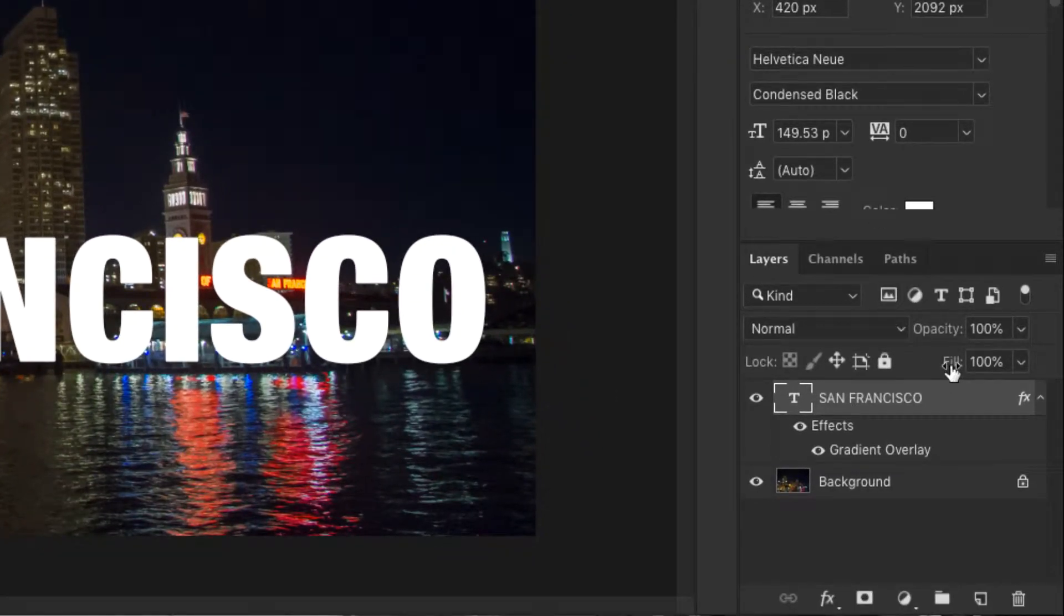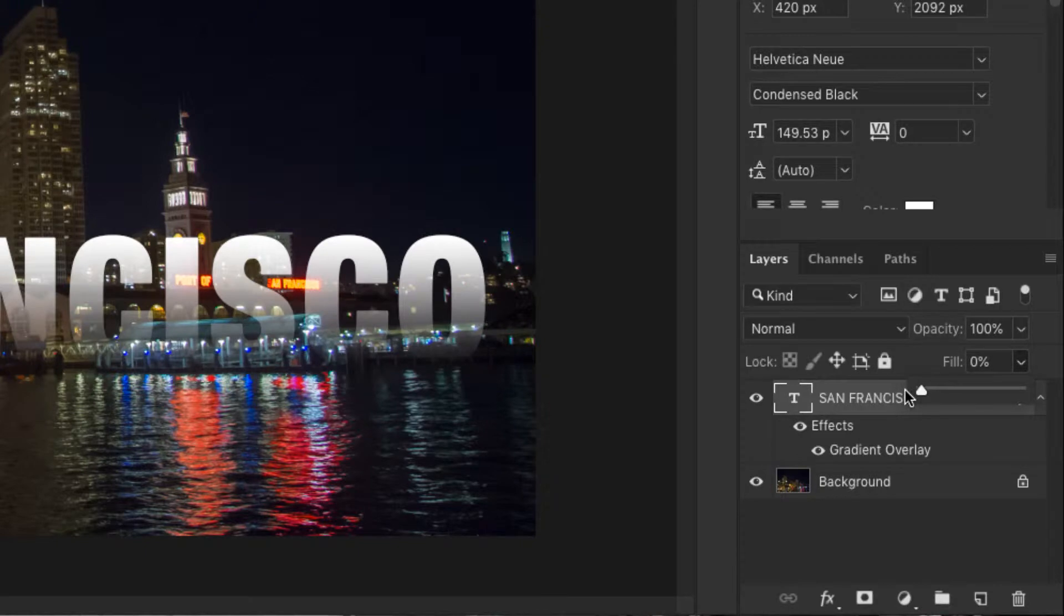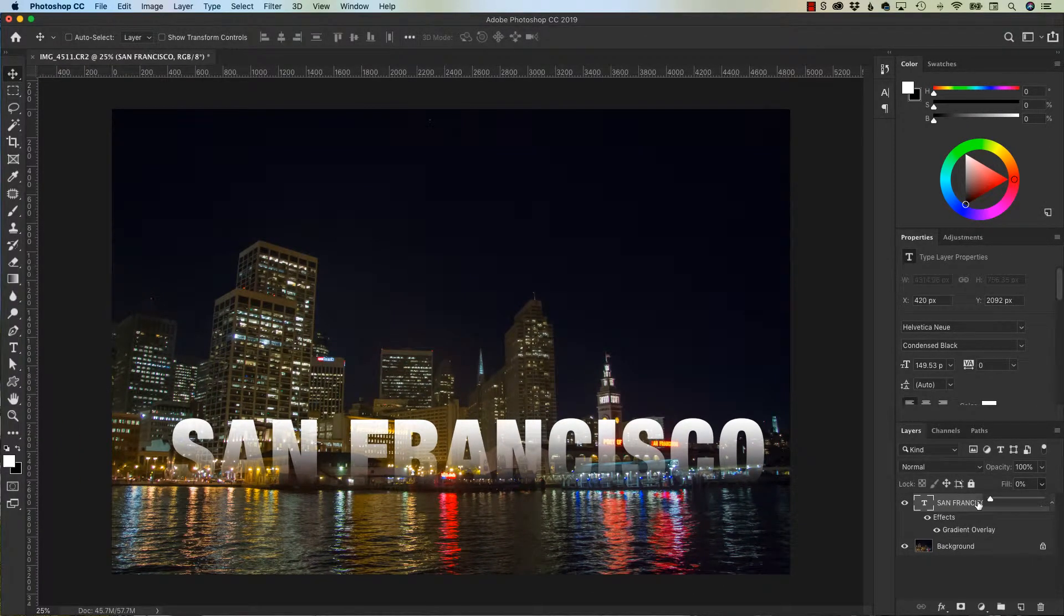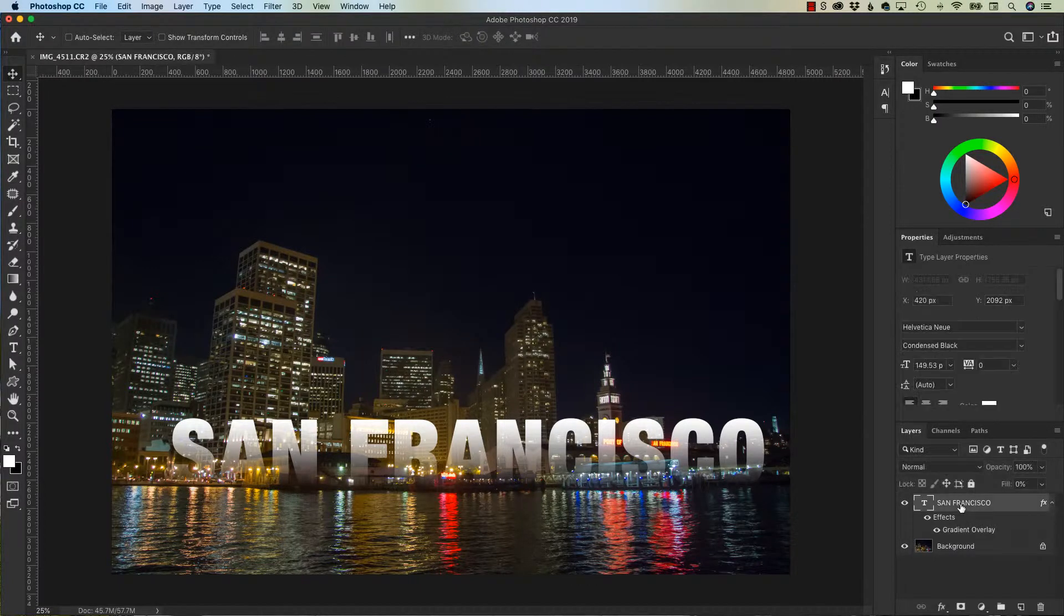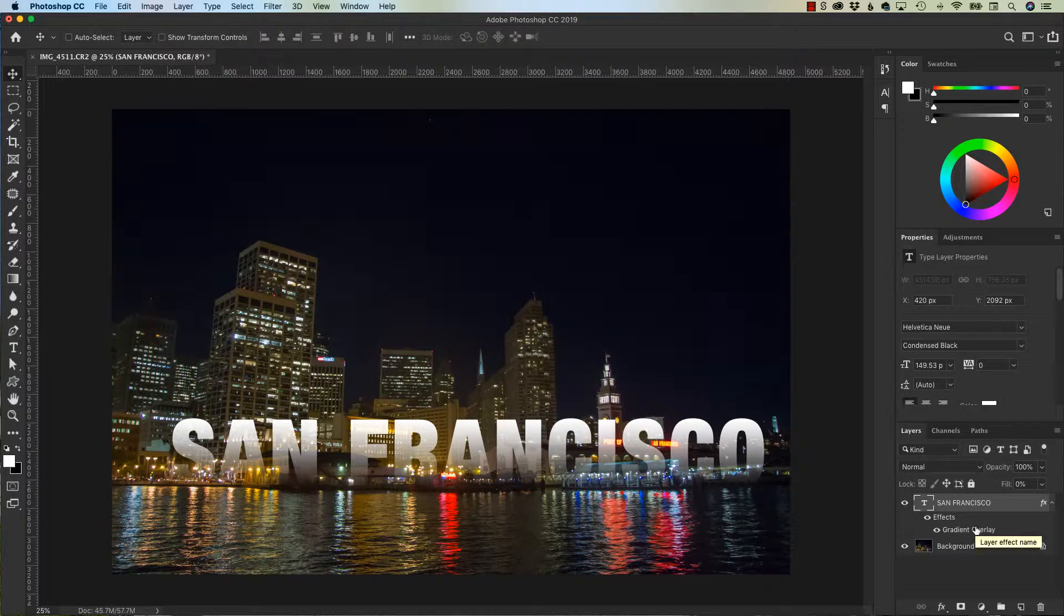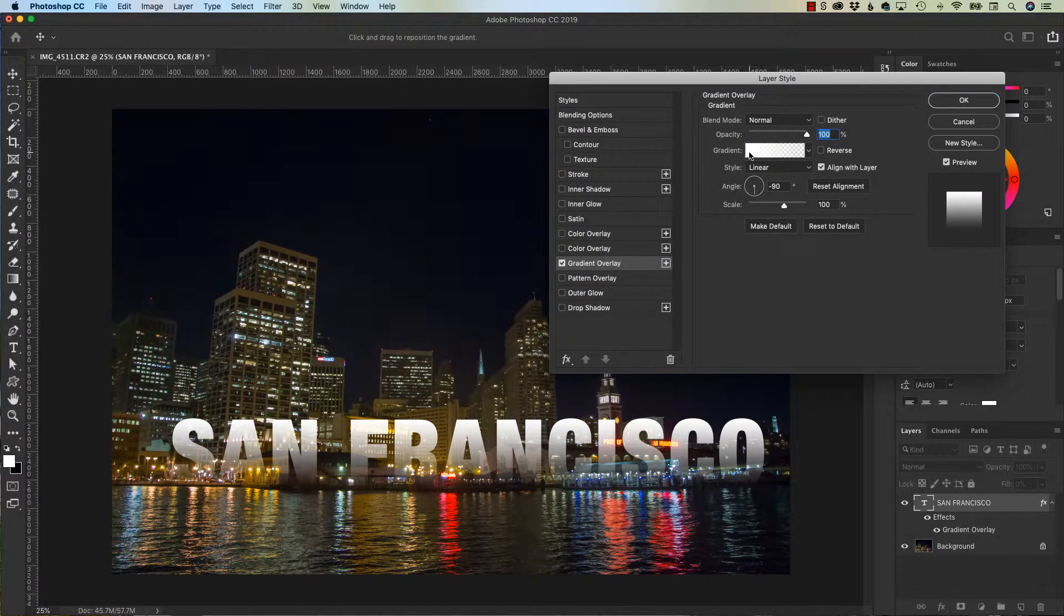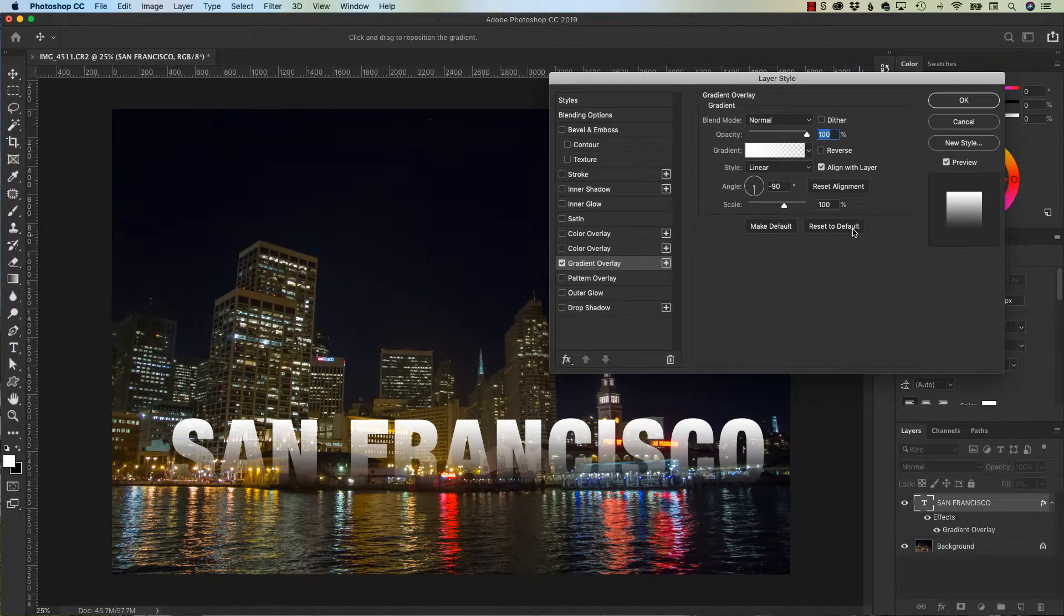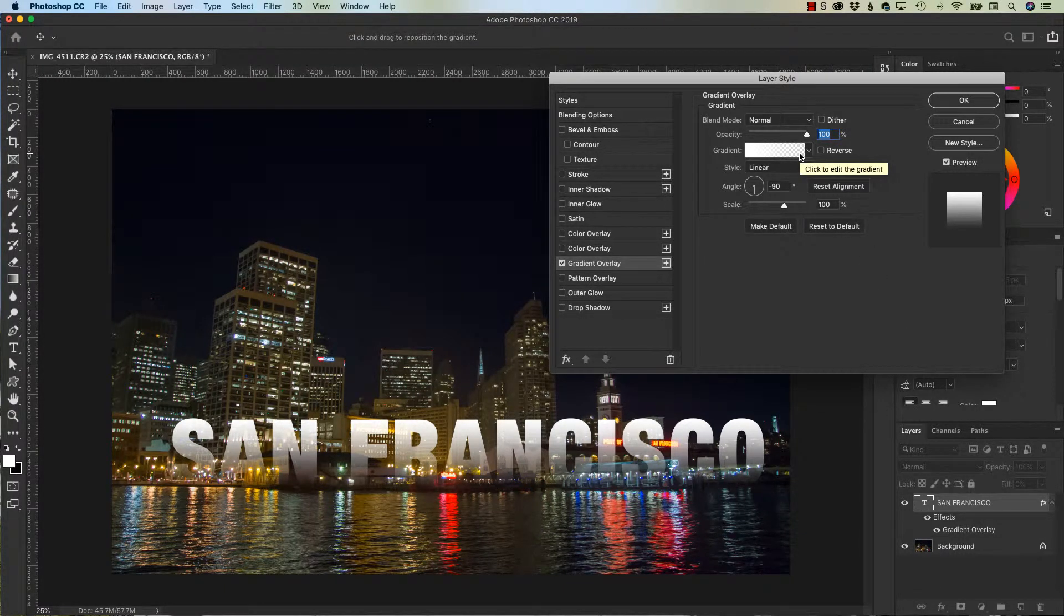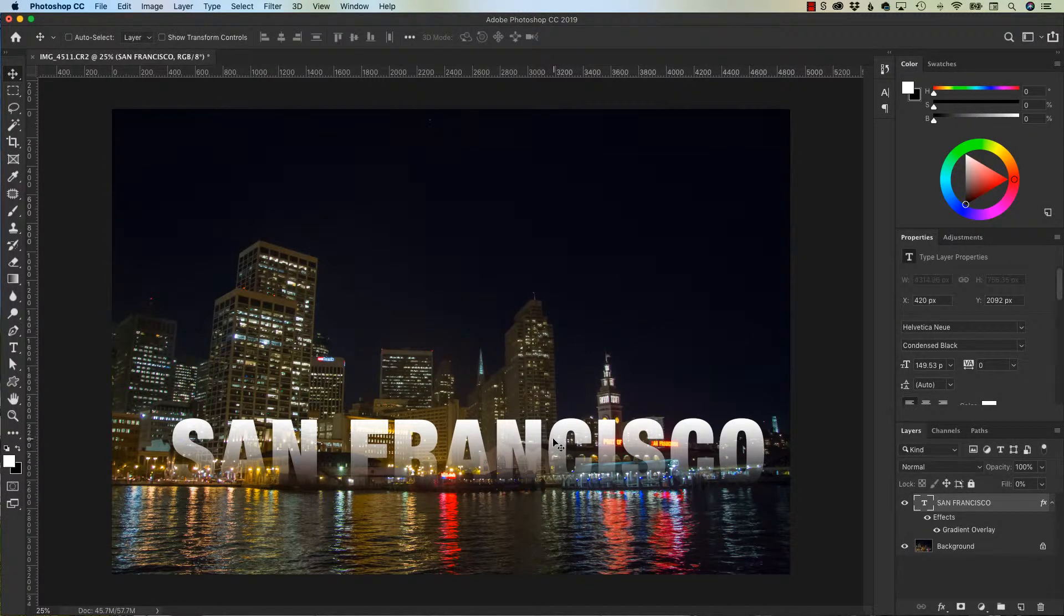If I go from 100% to 0%, check it out. Now, what happens is the fill on the type is 0 and the gradient comes through. Since I use a white to transparent and the fill is 0, that transparency mixed with the fill at 0% gives me this beautiful transparency.